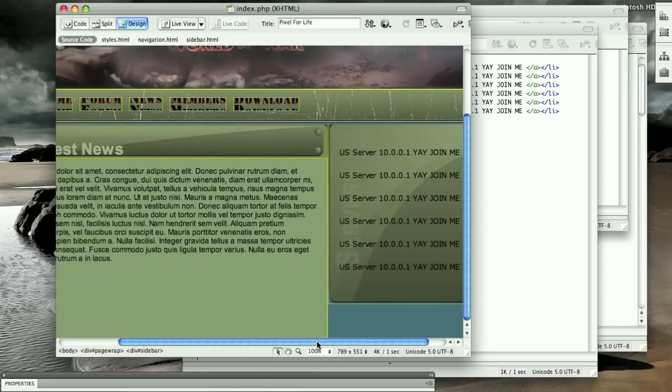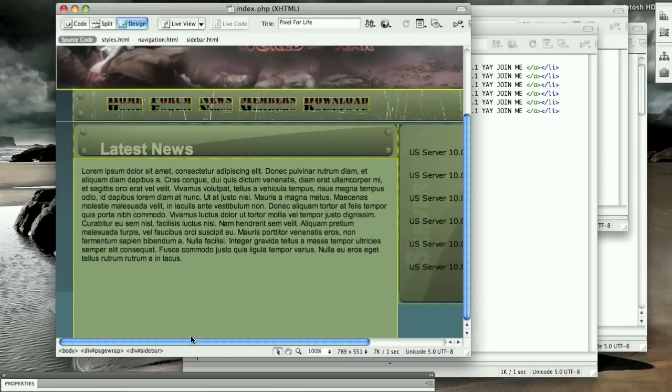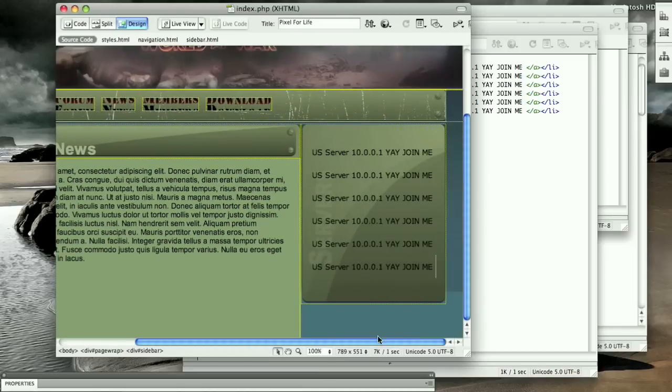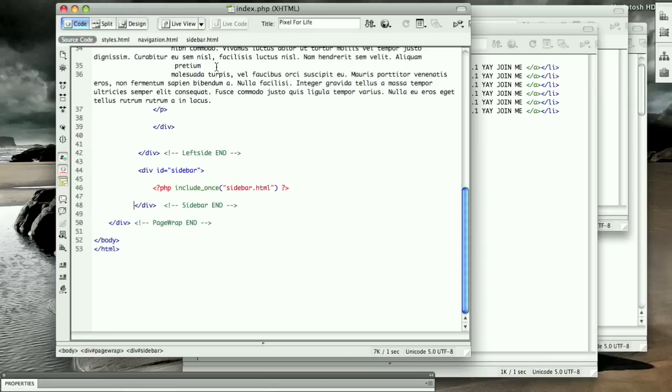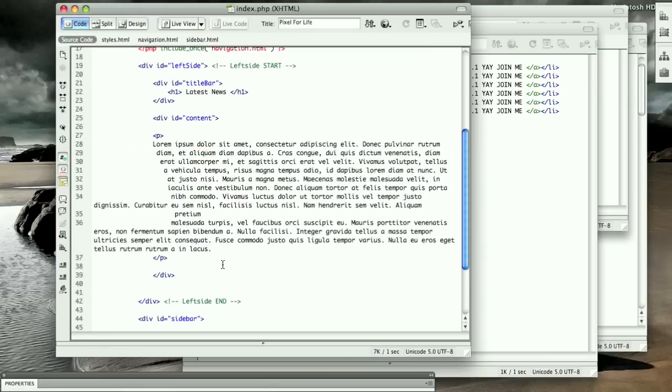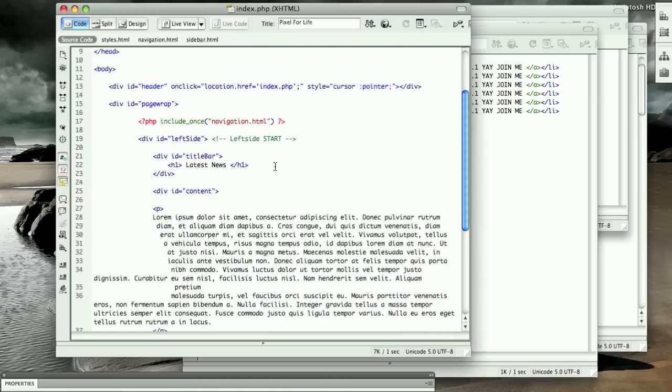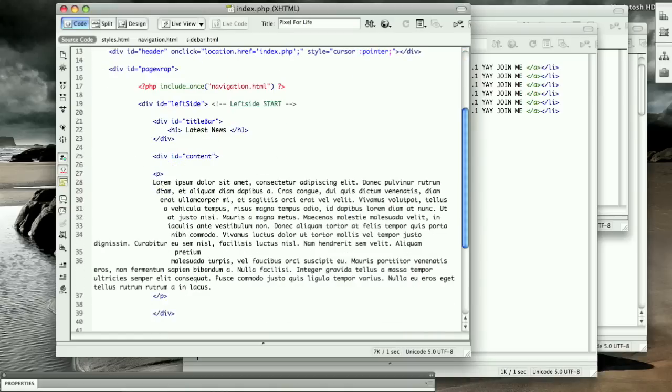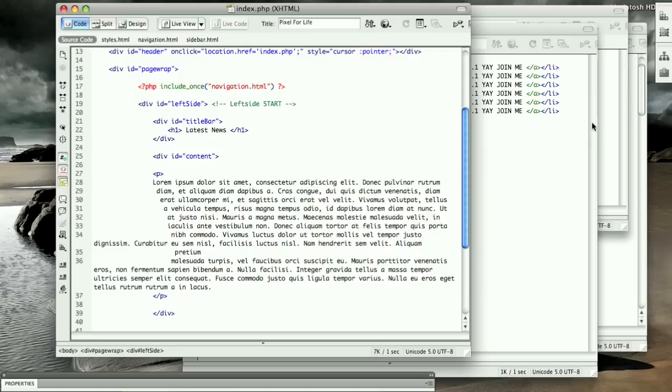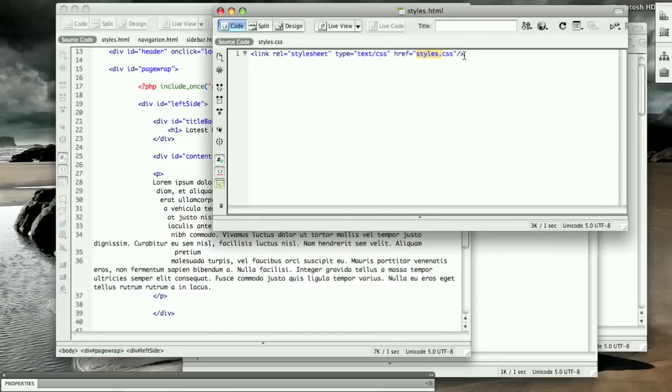All right, so the point of this was, so now when we make a new page, we just include this whole thing, copy and paste all this to a new PHP, and then we can change all the content.